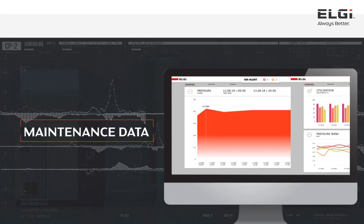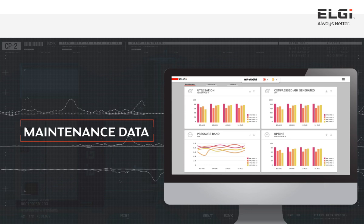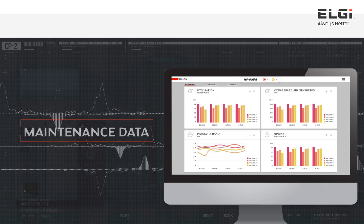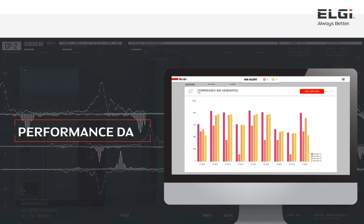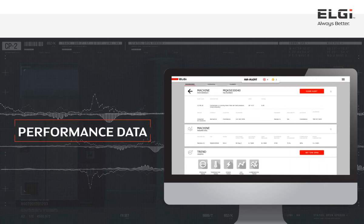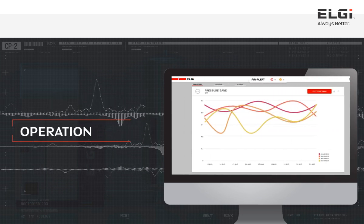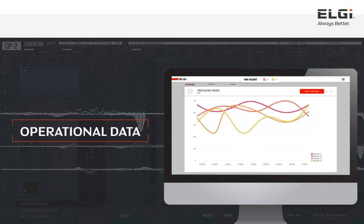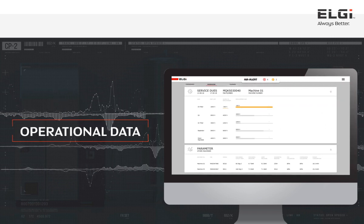The AirAlert servers then deliver this information in the form of maintenance data, performance data, and operational data to the users, in the form of UI and alerts.